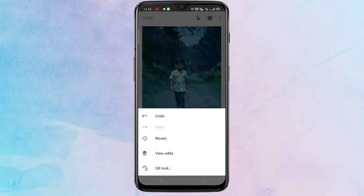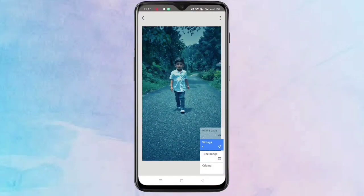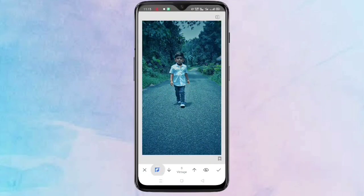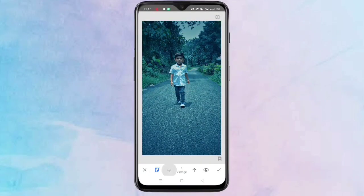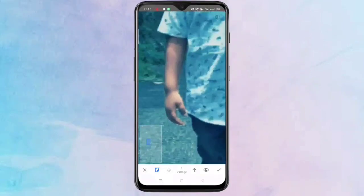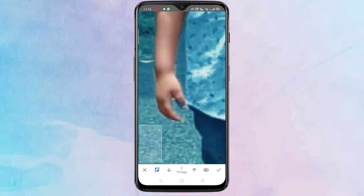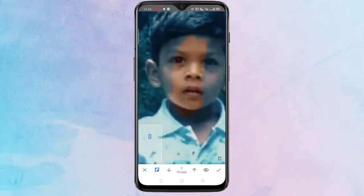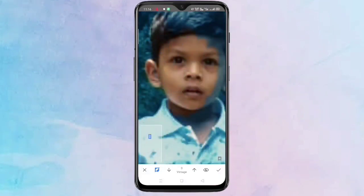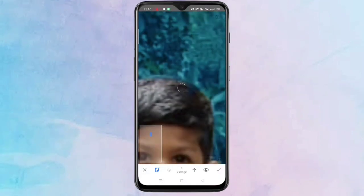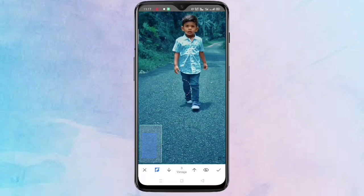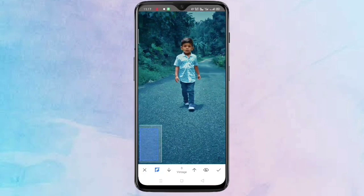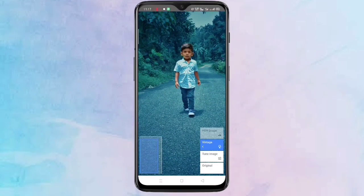Then tap on the stack menu, tap on View Edits, then tap on Vintage, then tap on the brush icon. Tap on contrast, then again zoom the image and brush like this. After that, tap on the tick symbol on the bottom right corner.